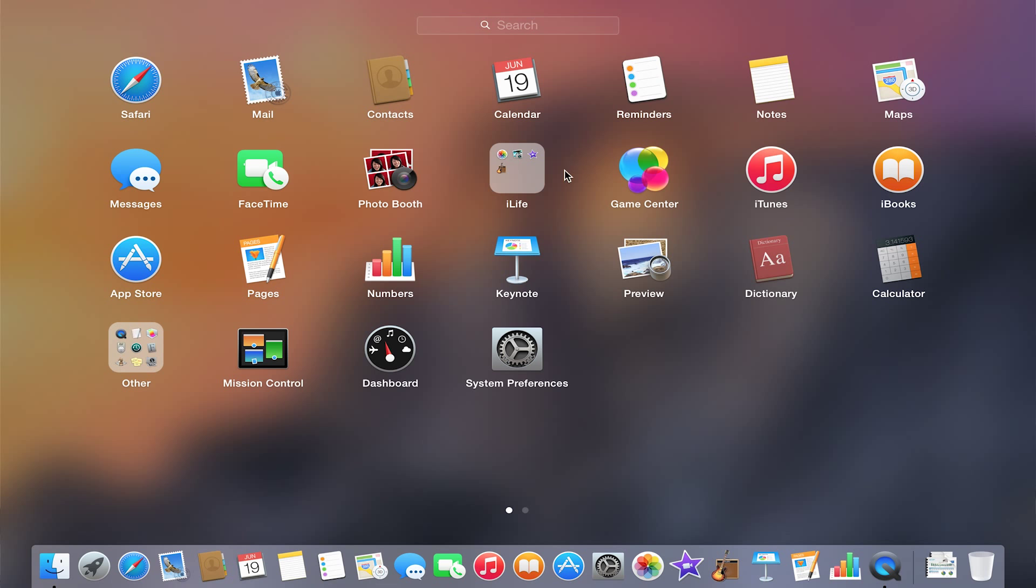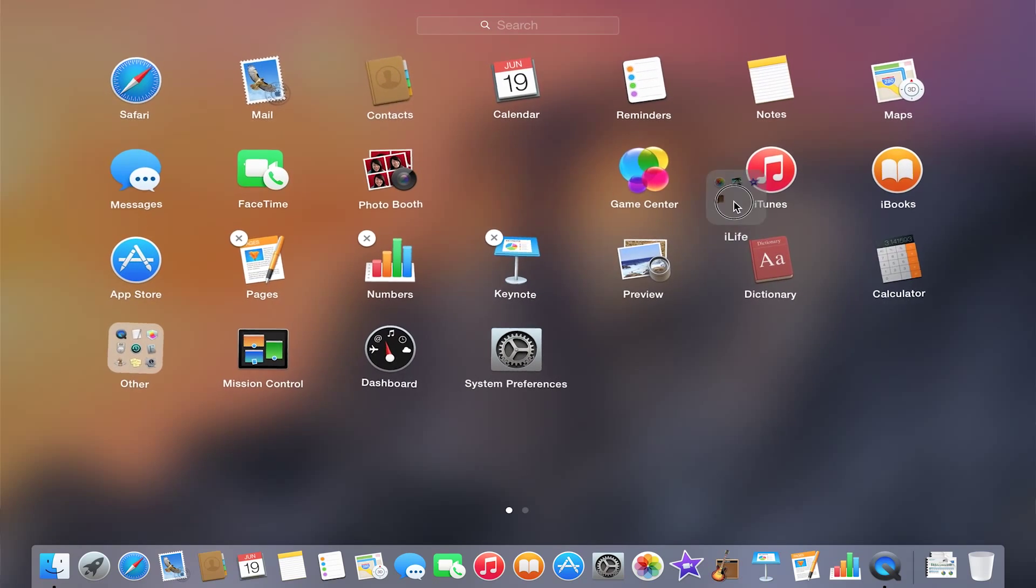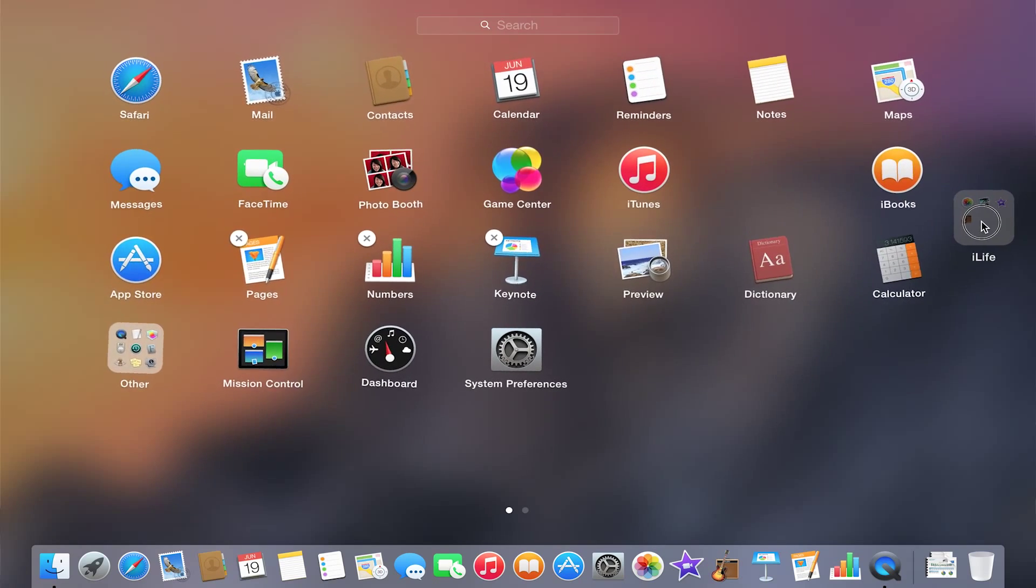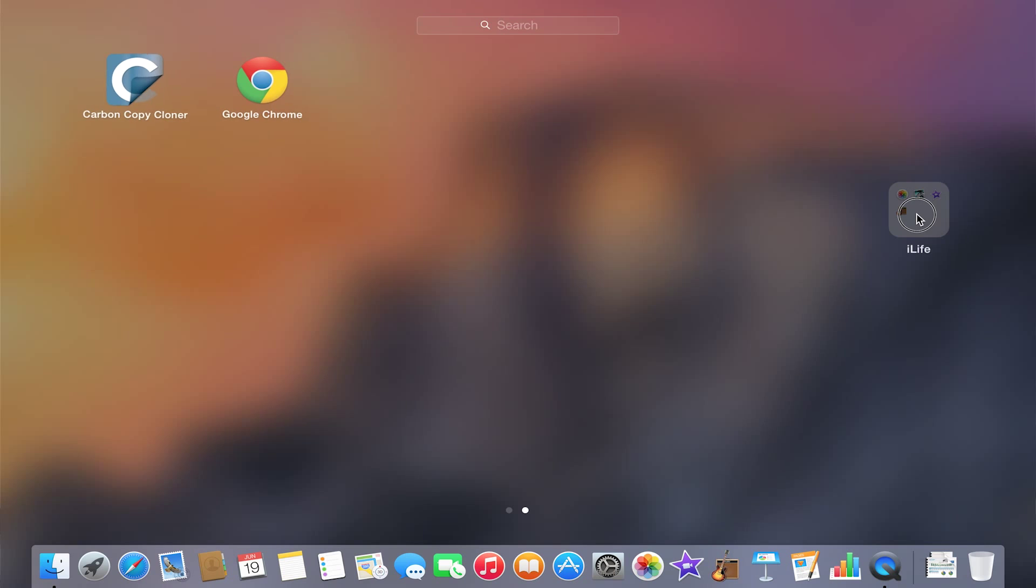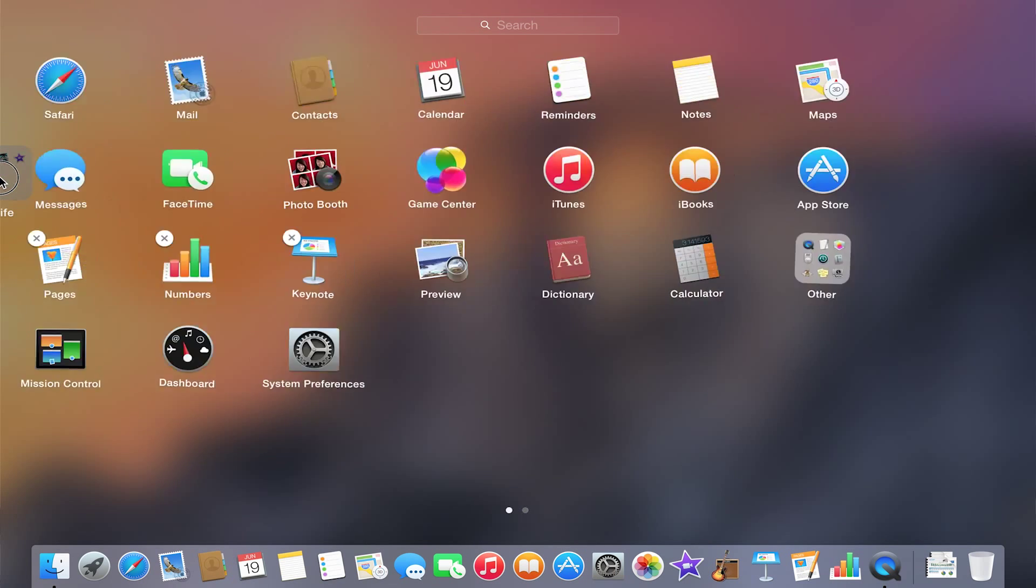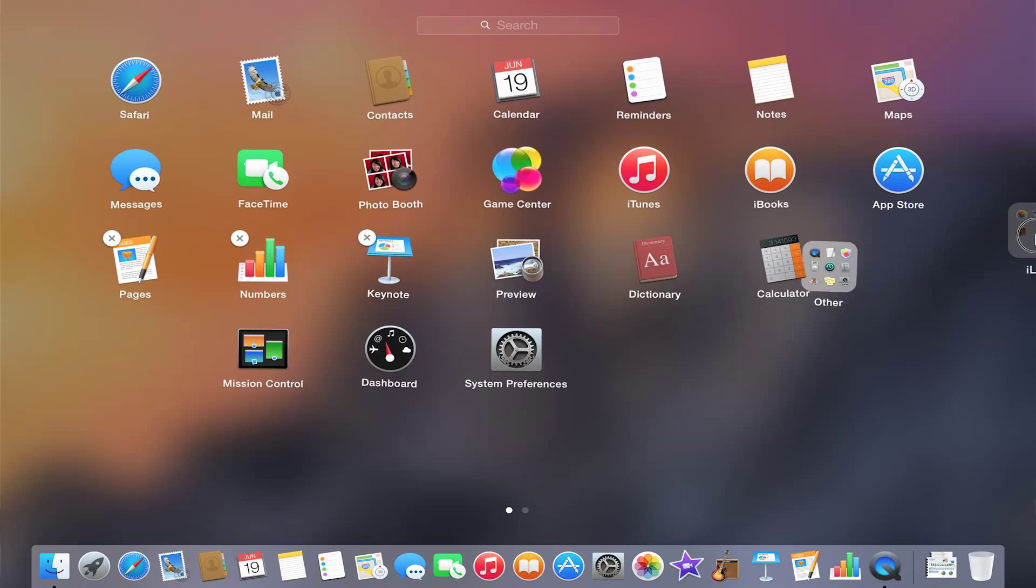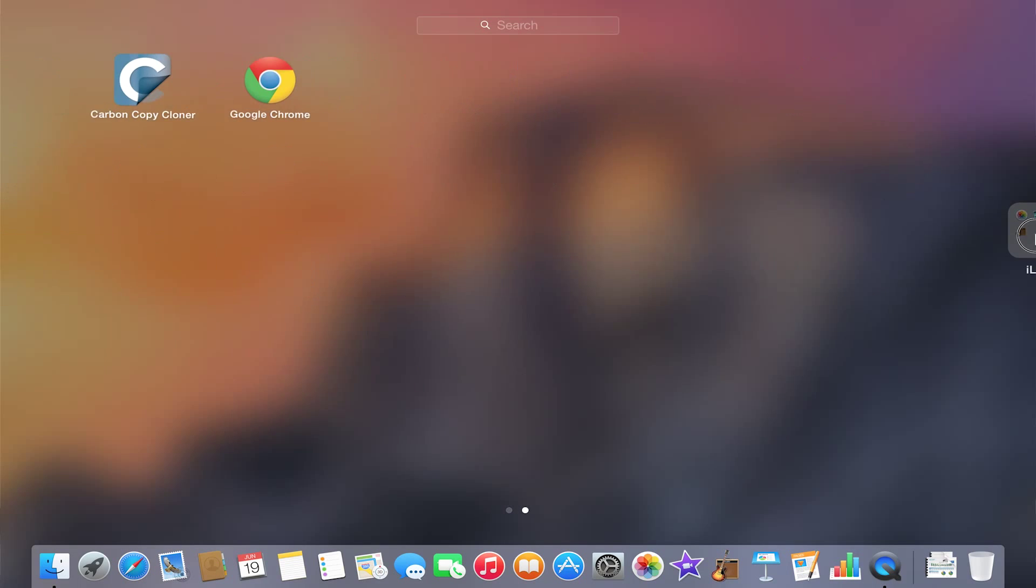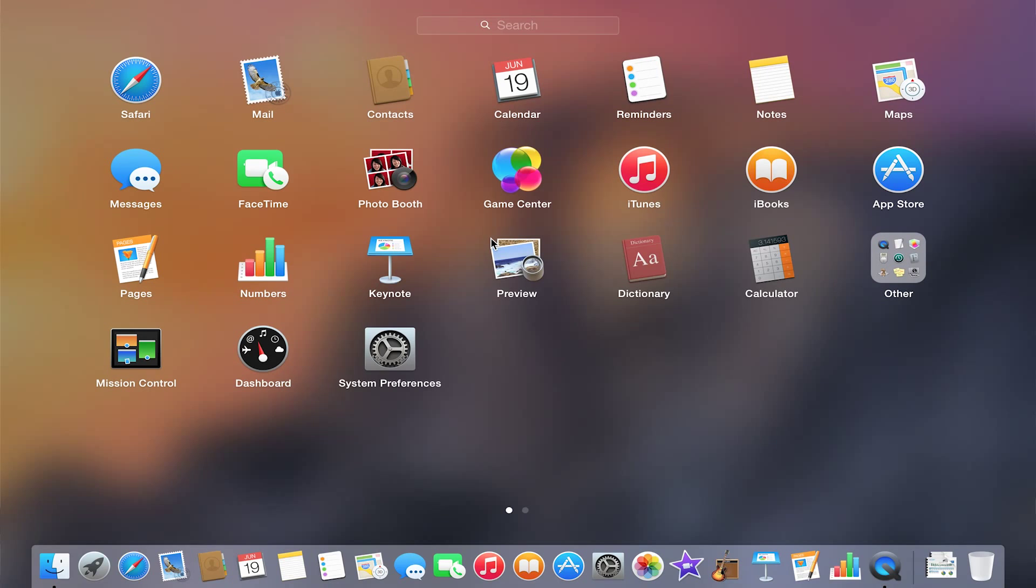So again, you can create different folders. You can also move the icons to different pages. Click and hold to get them to wiggle. Slide the application or the folder over to the screen to get it to slide between the different sides. And then you just drop, click, and you're done with settings.